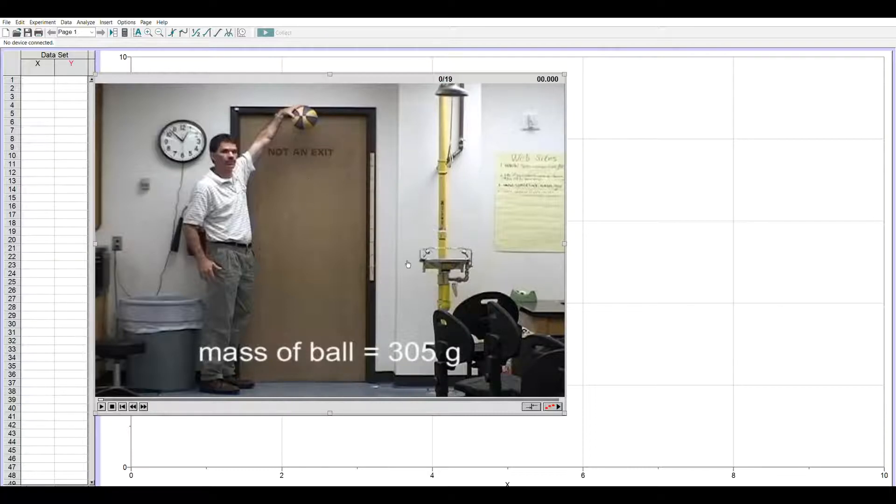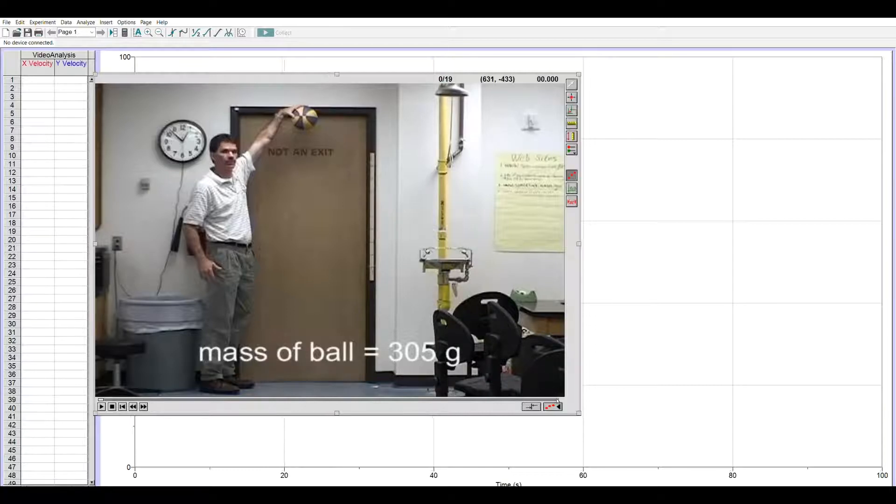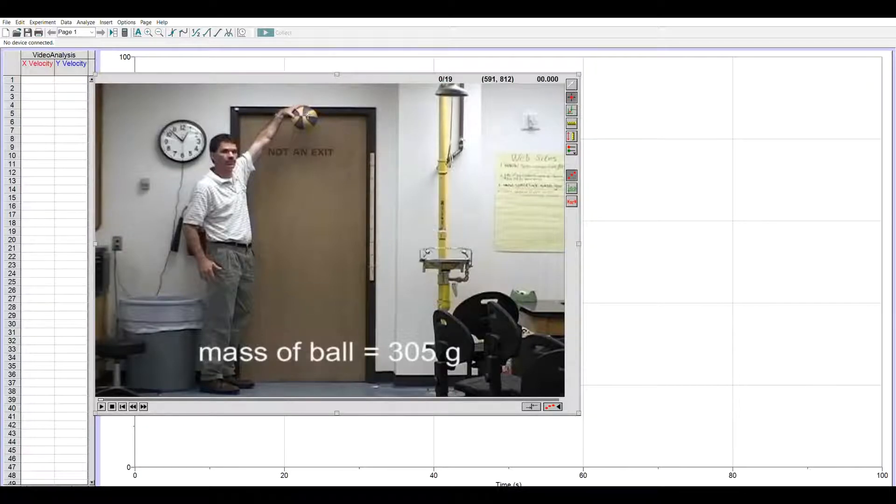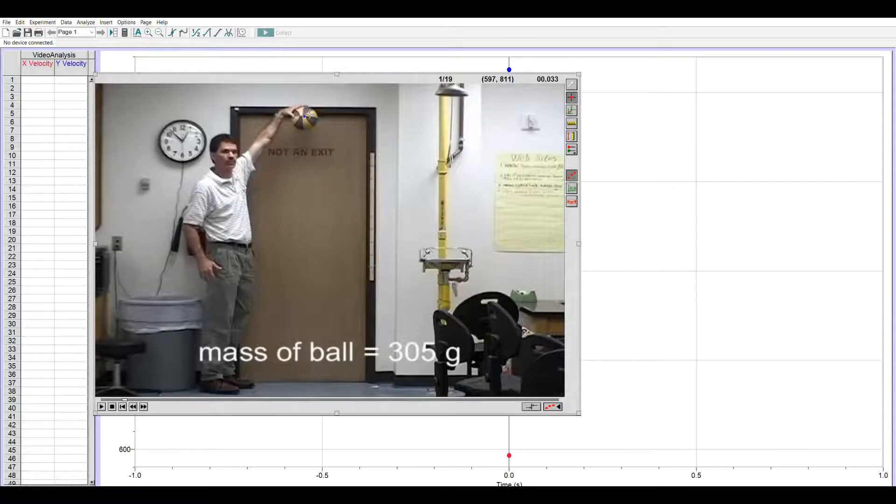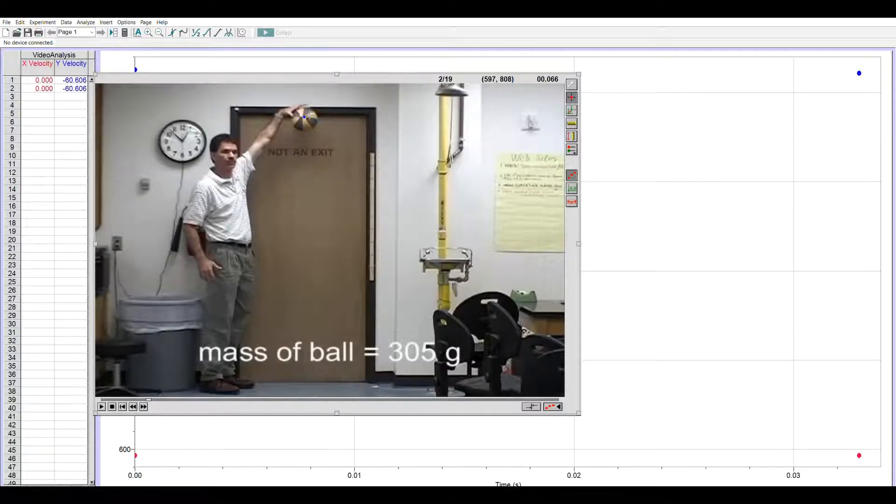So we're going to mark all 19 of them. I click to enable my right side toolbar, I click on add point, and now I'm going to mark, try to mark the middle of the ball.